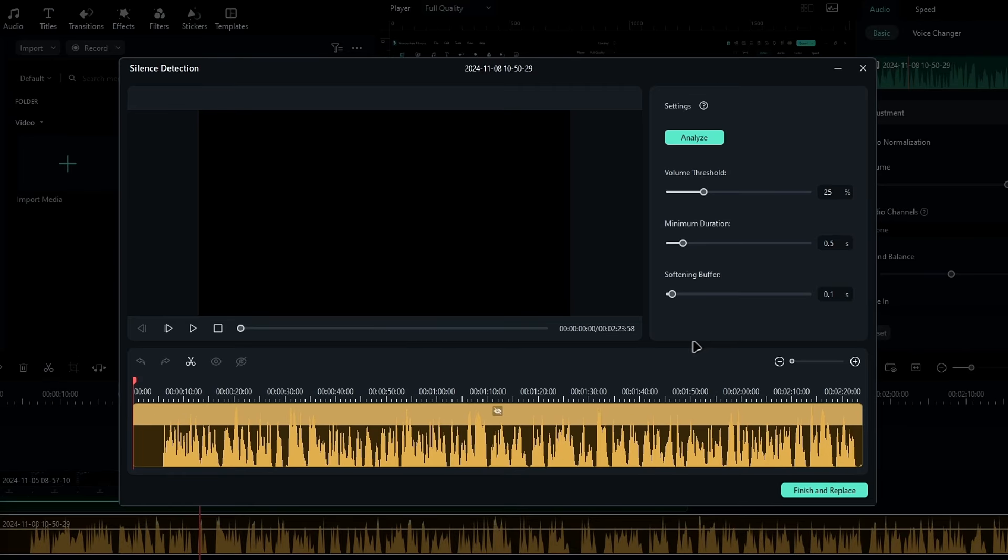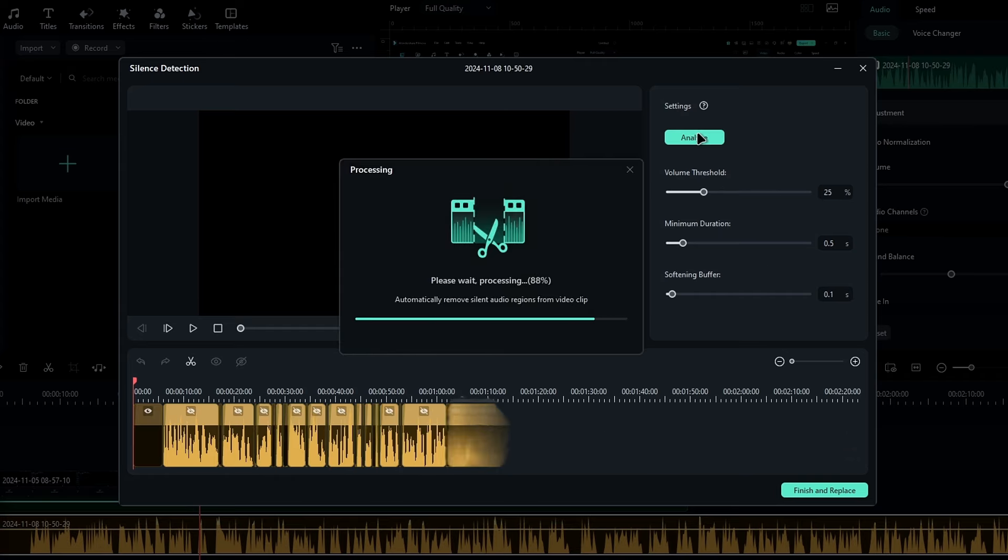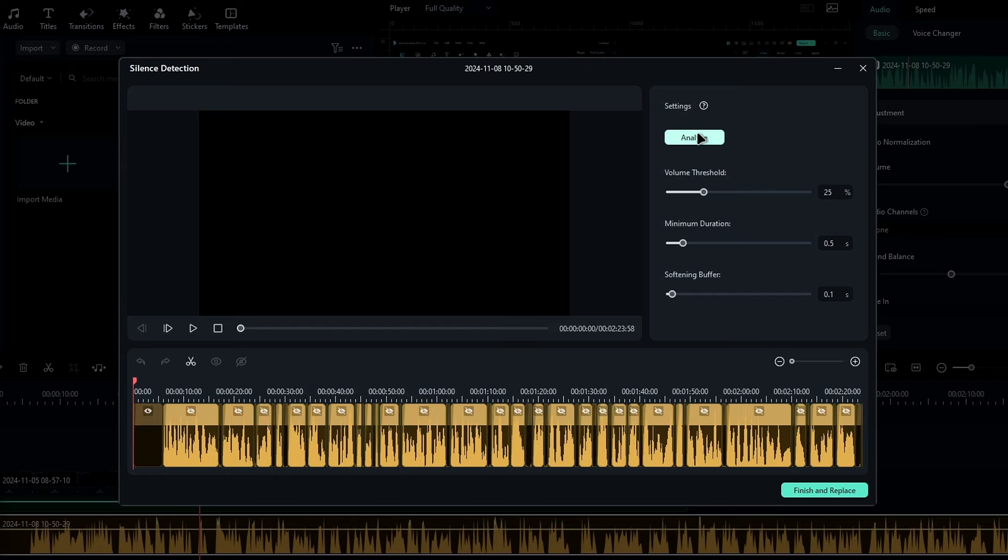Then a new window will pop up, and here you can adjust these settings you want, but I usually stick with the default. Then, click analyze to start the process.